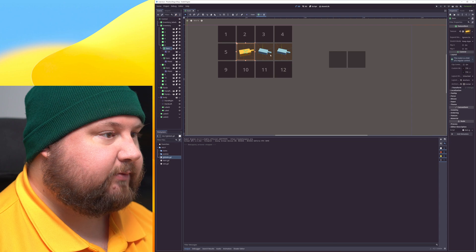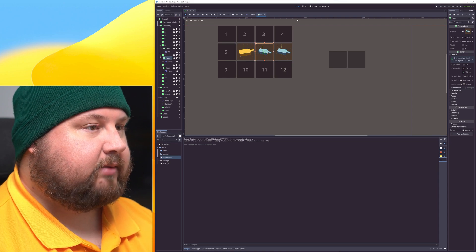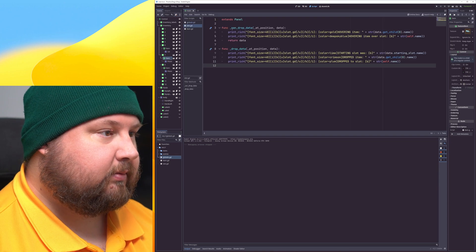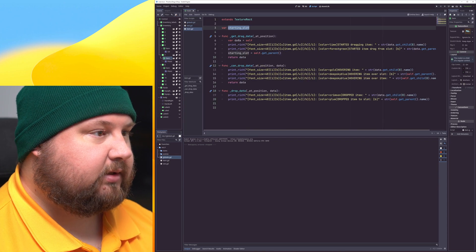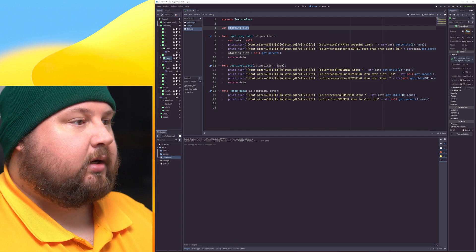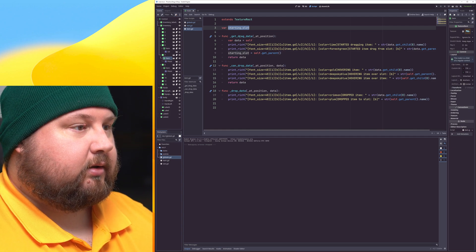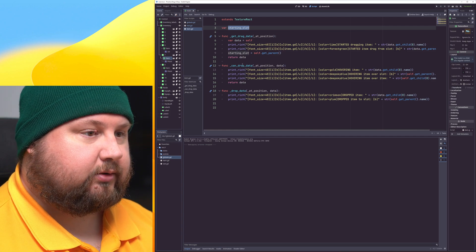And then I have scripts for these items, which also have those drag-and-drop functions.